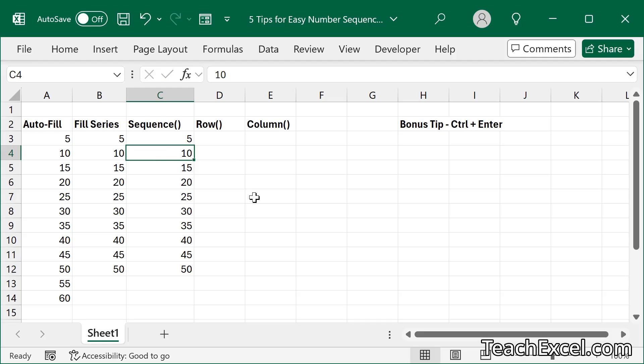You can also paste values by the way, old school, Alt E S V Enter, my favorite, or Ctrl Shift V.